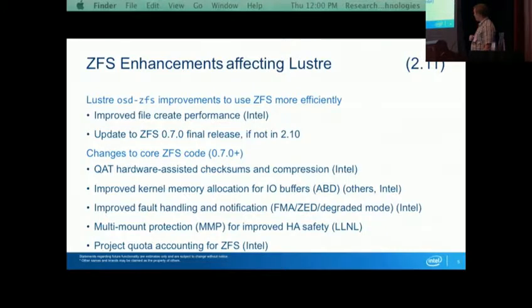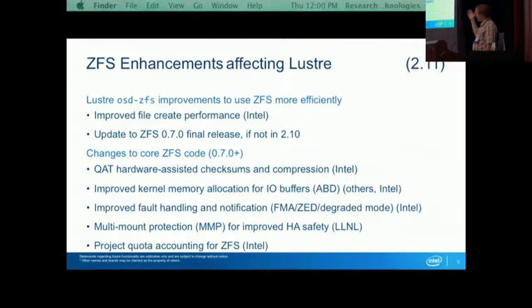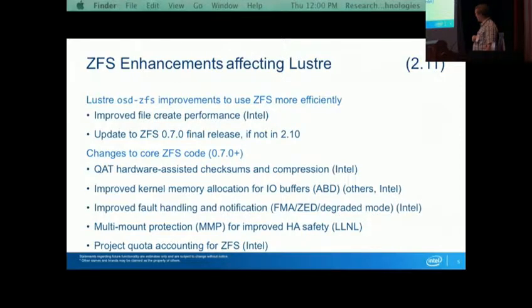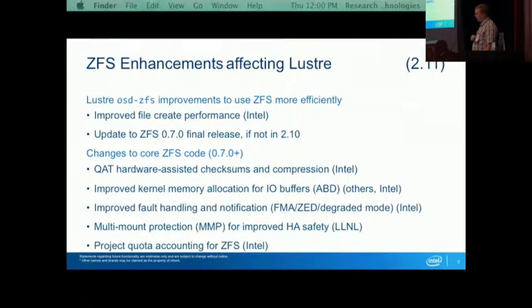There are other changes in the infrastructure of ZFS itself. We've been helping with hardware-assisted checksums, compression, and improving memory management — we contributed a bit to that through the CORAL project. Improved fault management is also a community effort on this very good open project. Multi-mount protection is a very important feature that exists in LDISCFS that Livermore is working on for protecting failover at the ZFS level. In 2.10 we had project accounting and project quota for LDISCFS, and we have a developer working on equivalent functionality for ZFS.